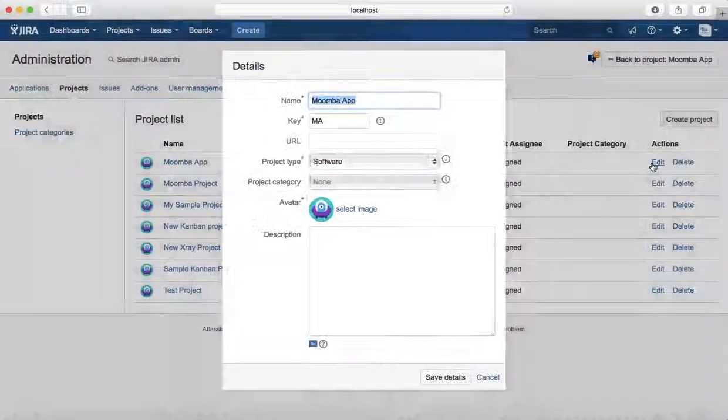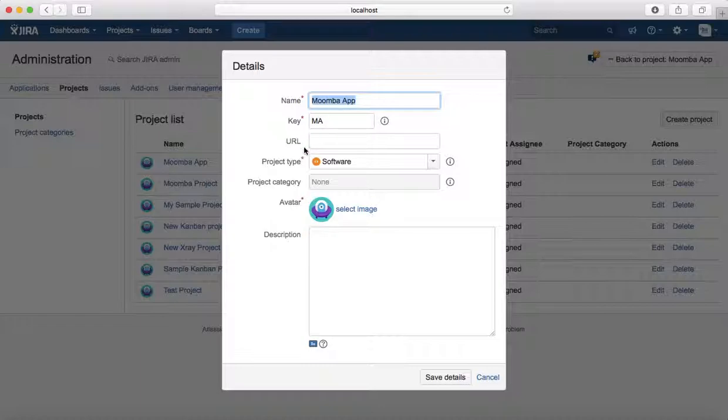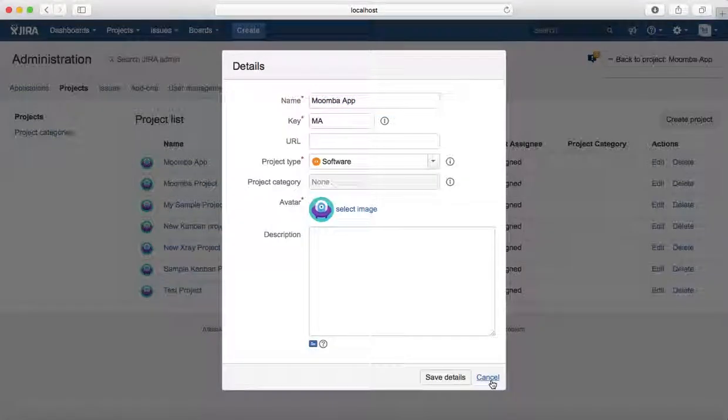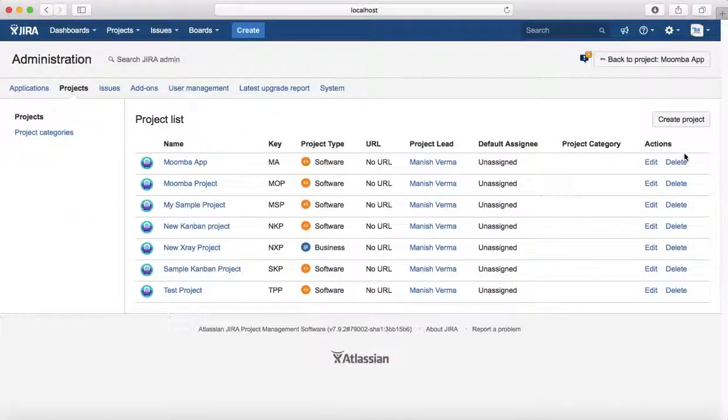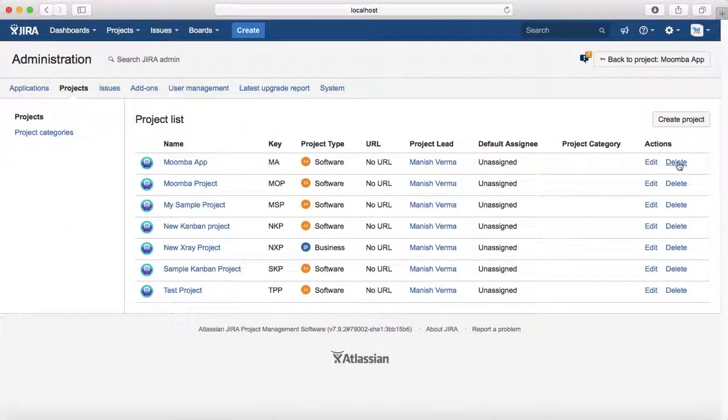To edit a project, just click on Edit and you'll see all the project details which you can update, then click on Save Details. To delete the project, just click on the Delete link and it will ask for confirmation.